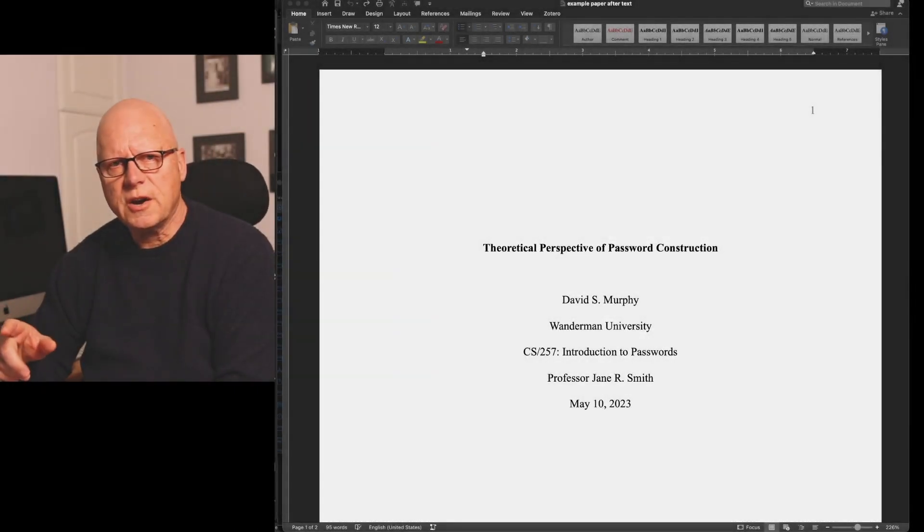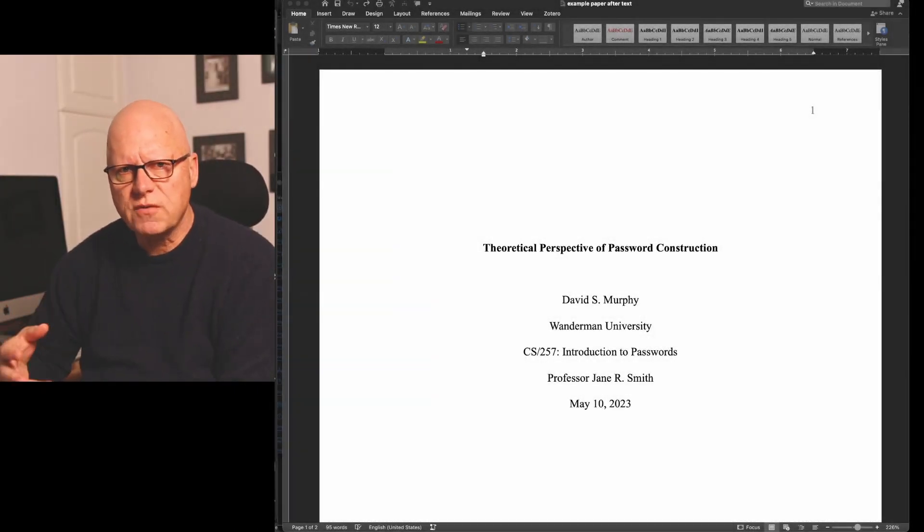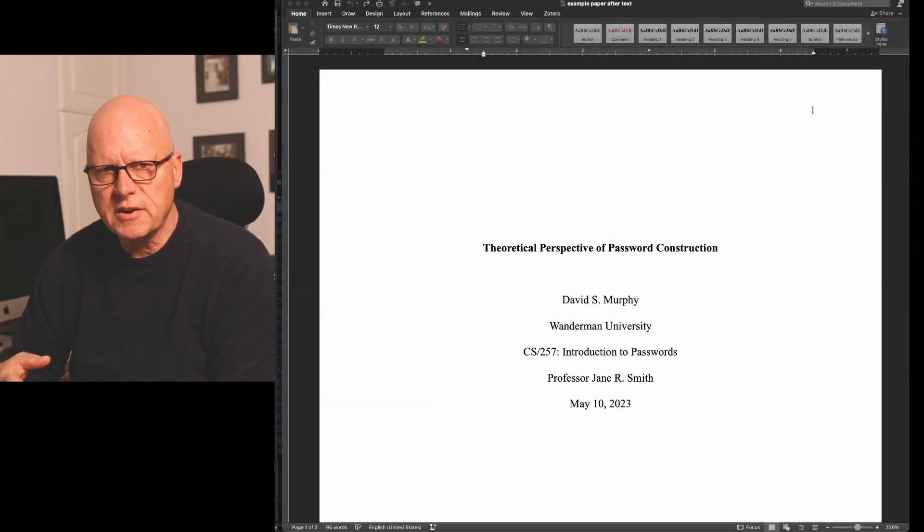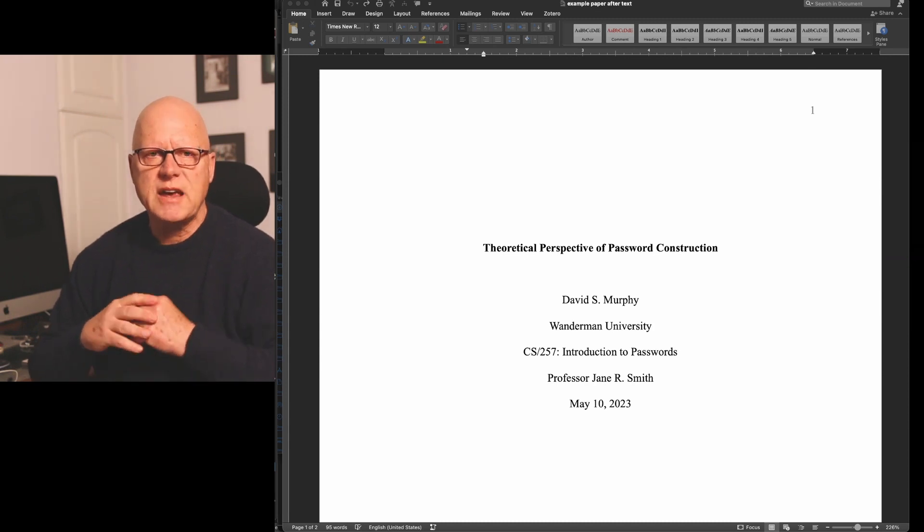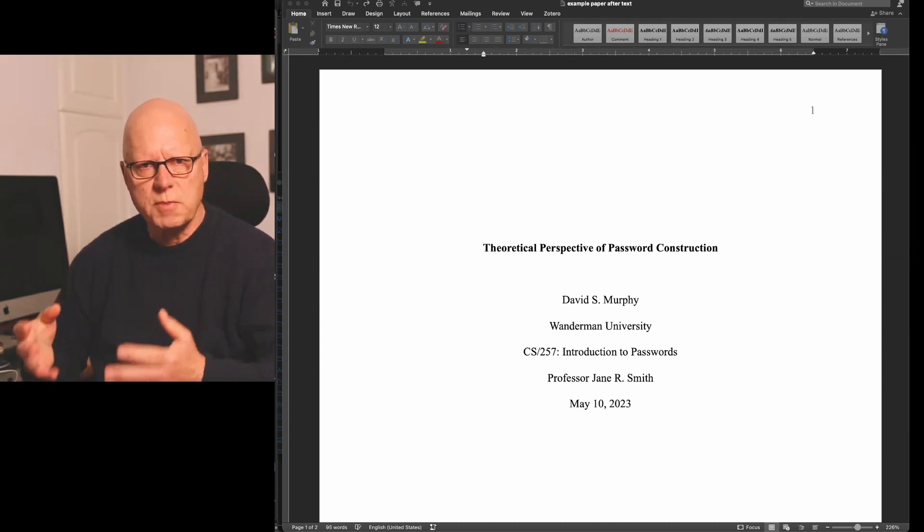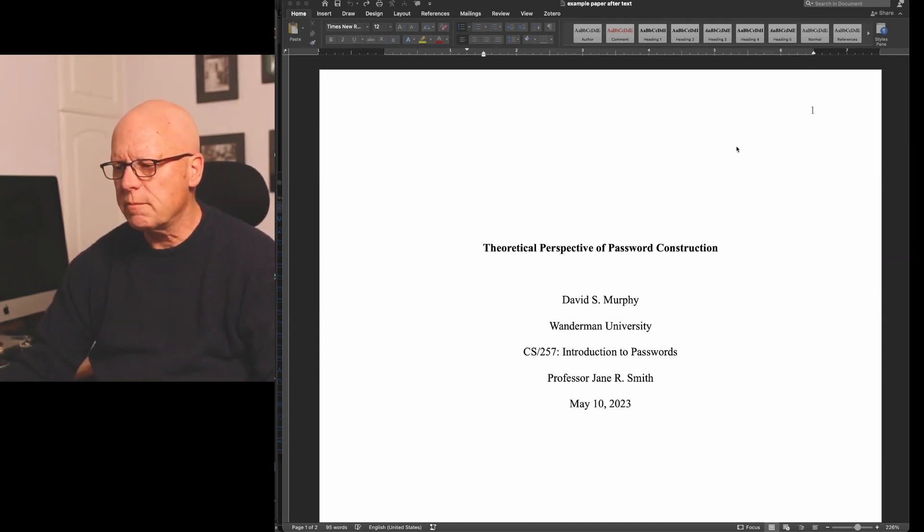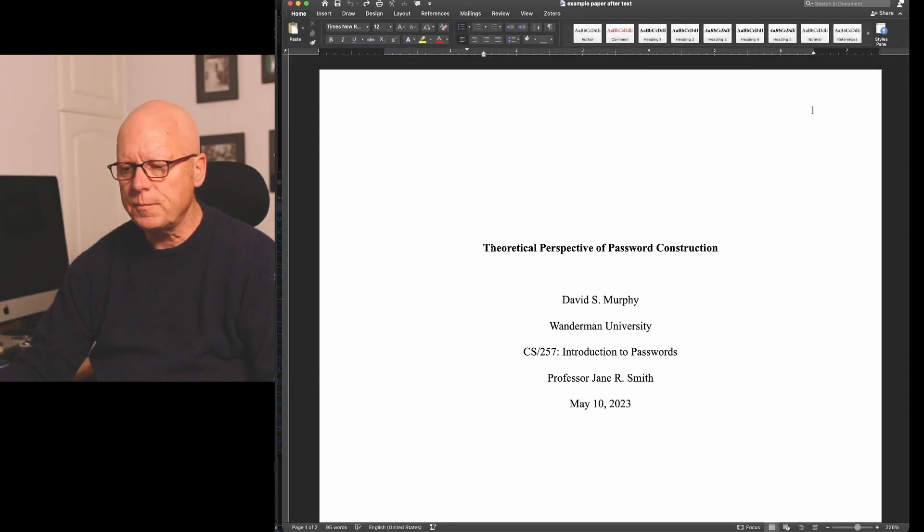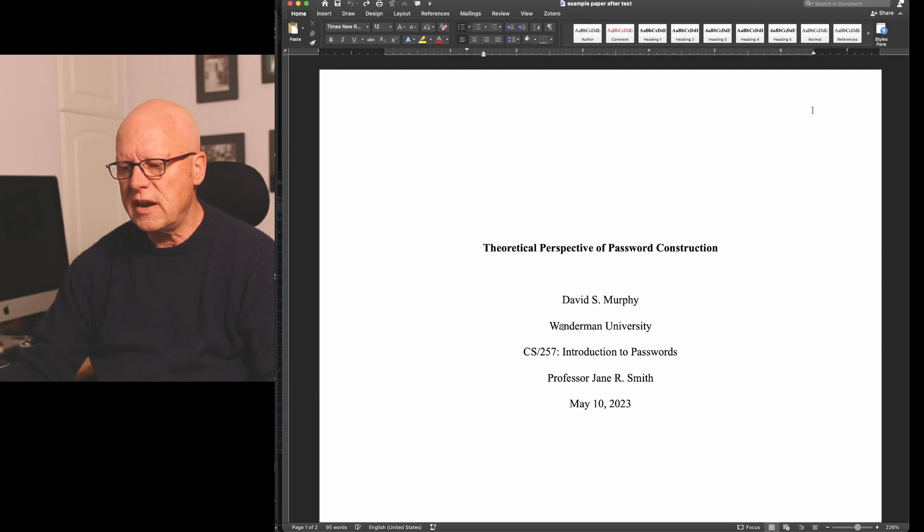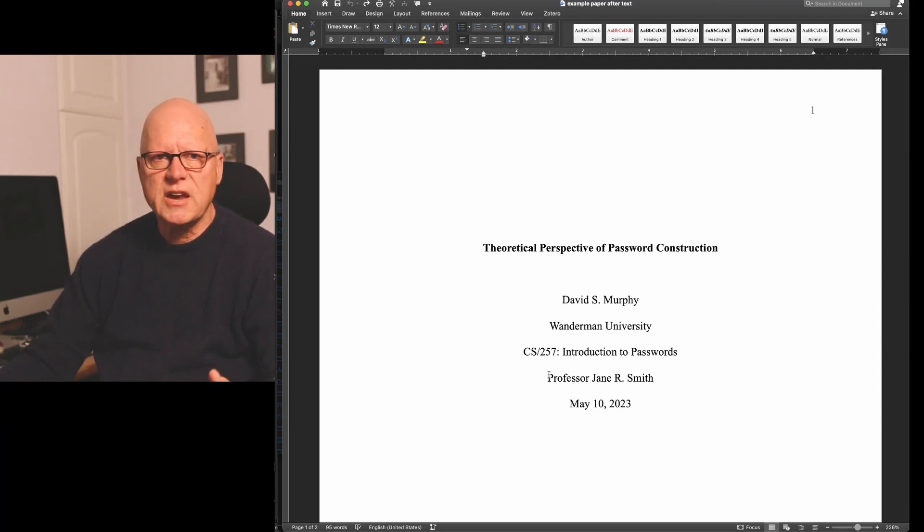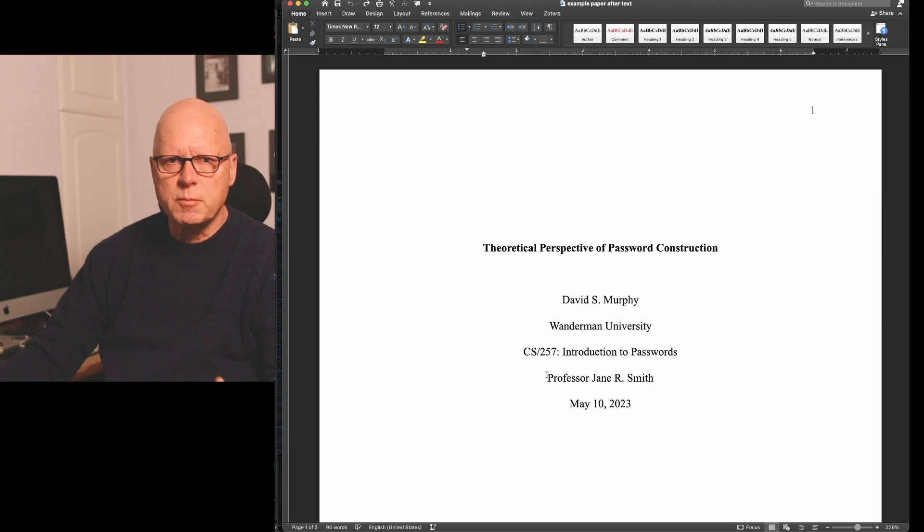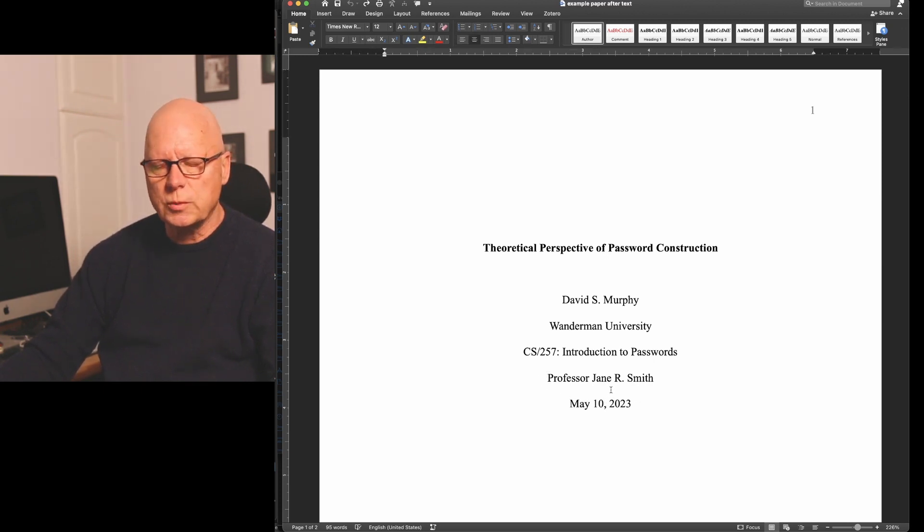You can see here that I've created a Microsoft Word document formatted as an APA style student paper. There's the requisite page number in the upper right corner, the title of the paper, student name, university, course, identification of the instructor to whom the paper is being submitted, and the date the assignment is due.